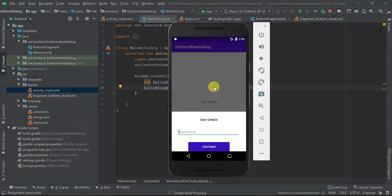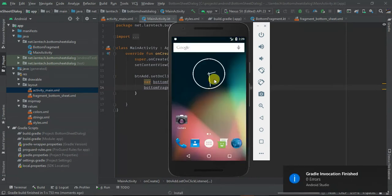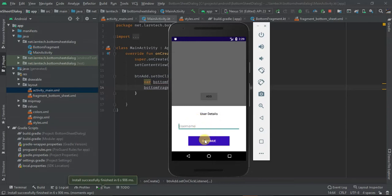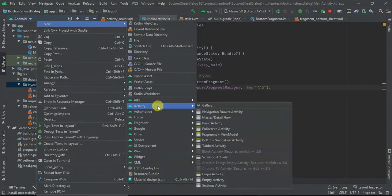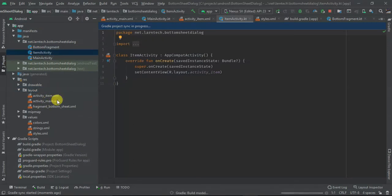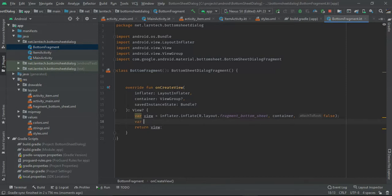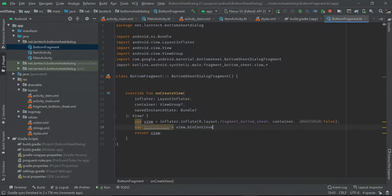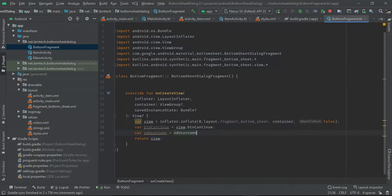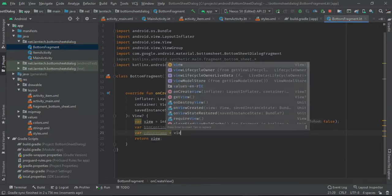Let's run. The app is launching. When I click Add, we have the bottom sheet fragment and we have a button here. The next thing I'm going to do is add a listener to this button and add a new activity — an empty activity — and I'm going to call it Item. Within my button I'm going to have val buttonContinue which is view.button_continue, and val edUsername which is view.ed_username.